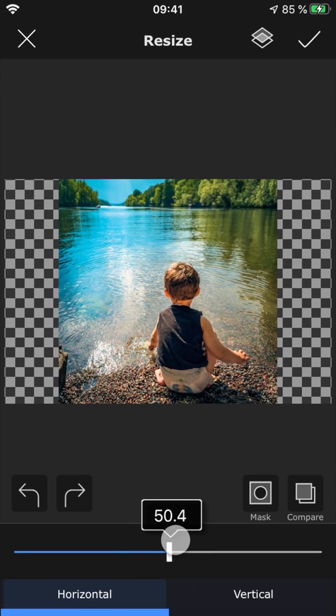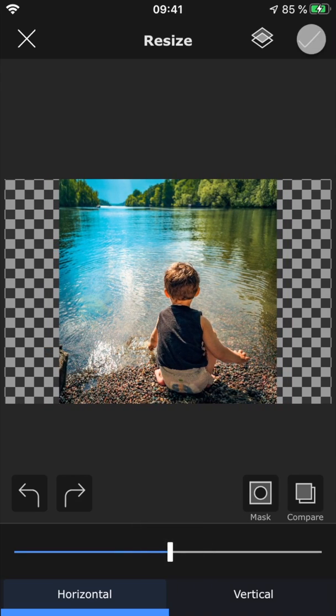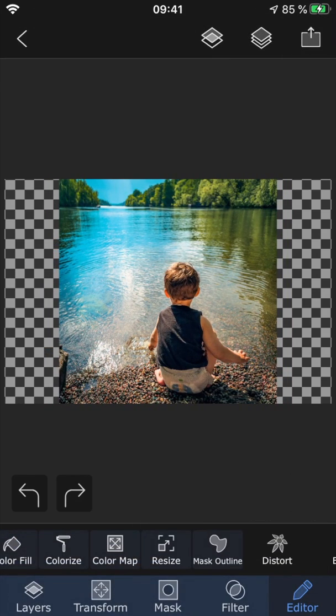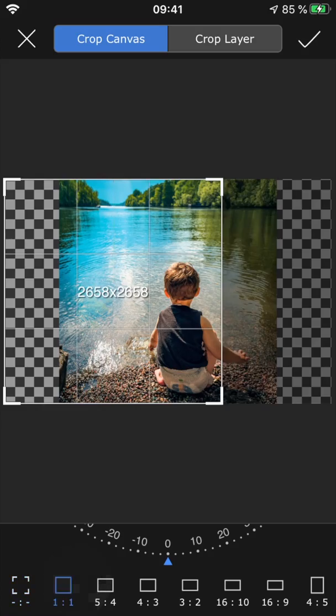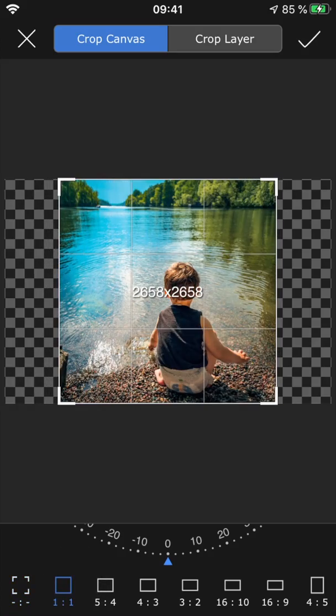This means that you don't have to lose any parts of the image, which you would have if you had used the regular crop feature instead.